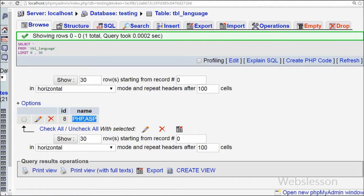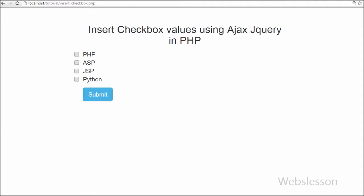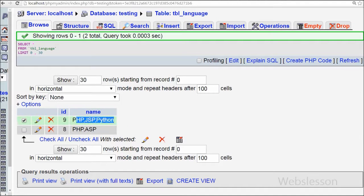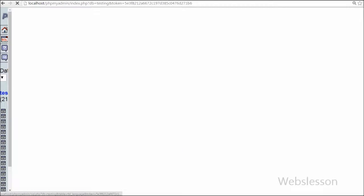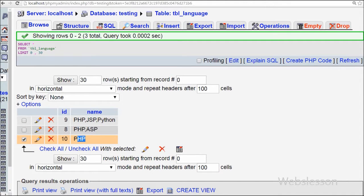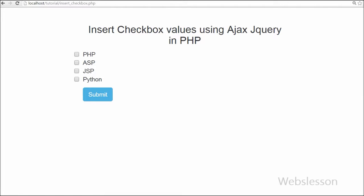This is my video on how to insert checkbox values using Ajax jQuery with PHP programming language. Thank you for watching this video. If you have any query regarding this video you can comment and I will reply. Friends, if you want to get more updates, you can subscribe to my YouTube channel, like my Facebook page, or follow on Twitter.